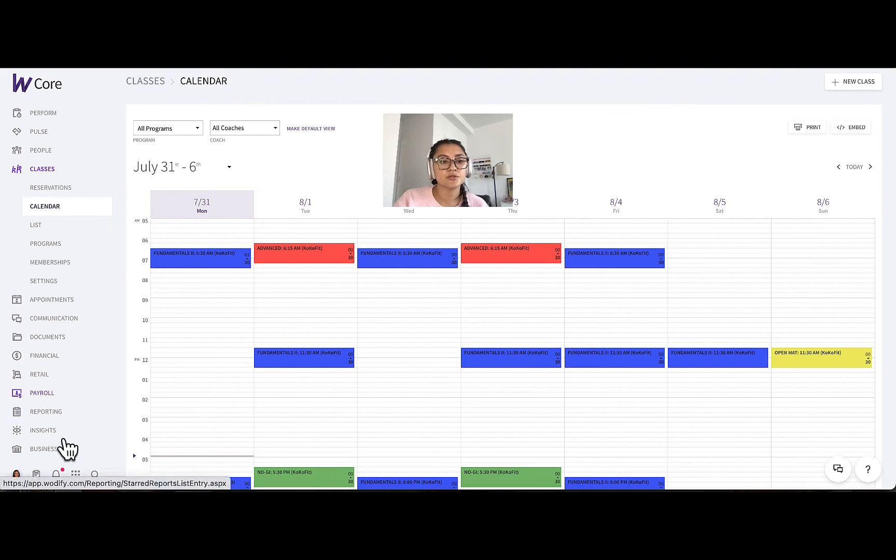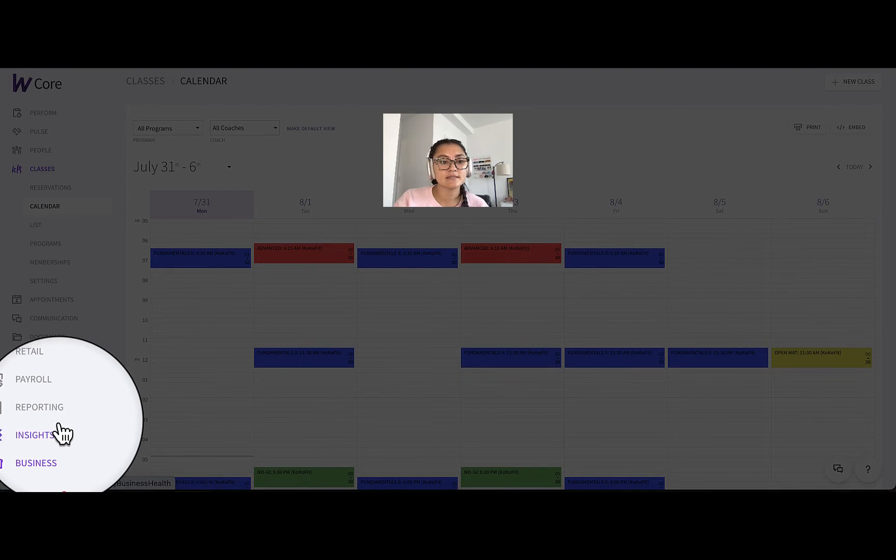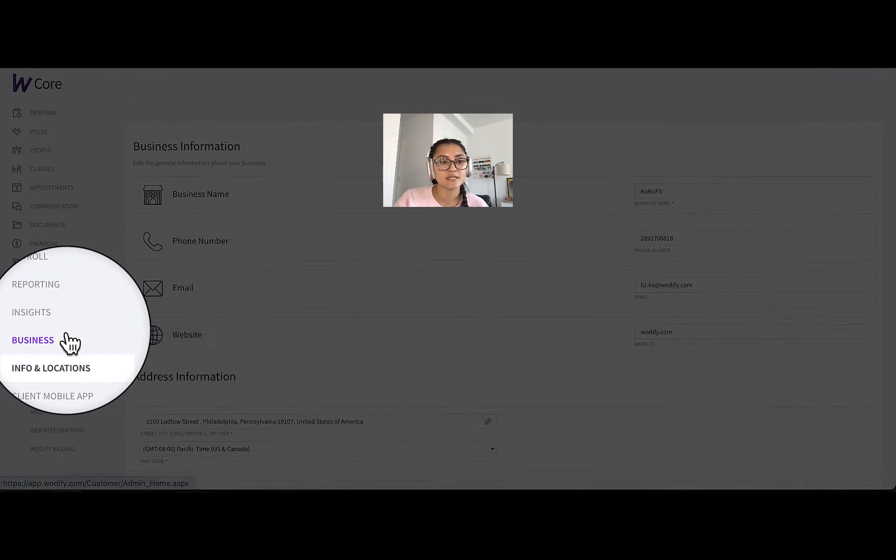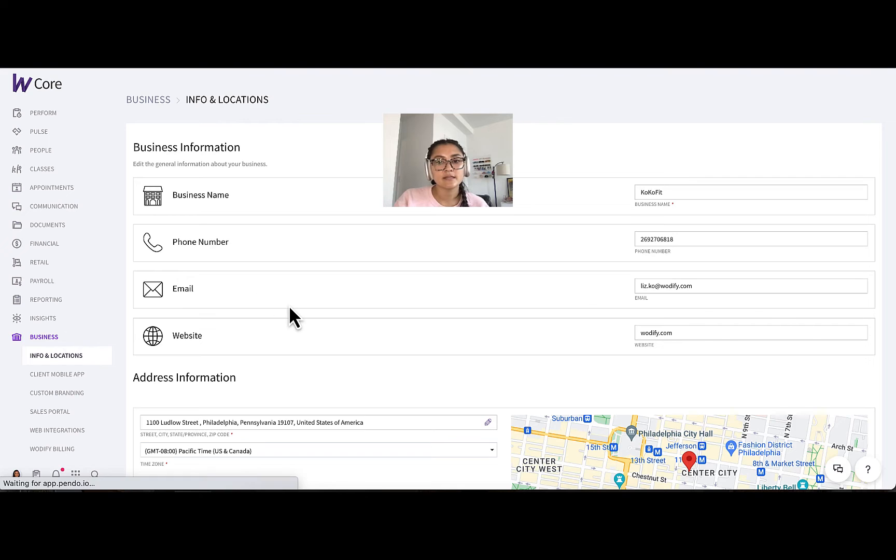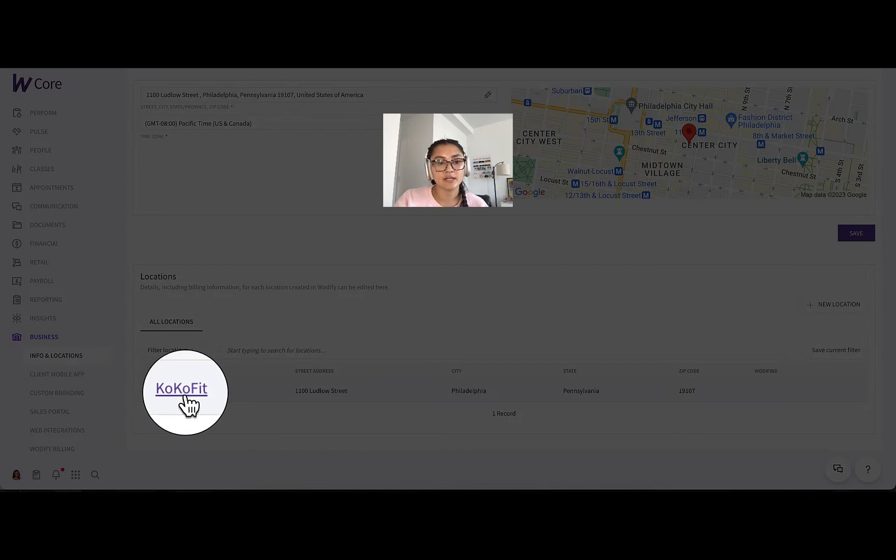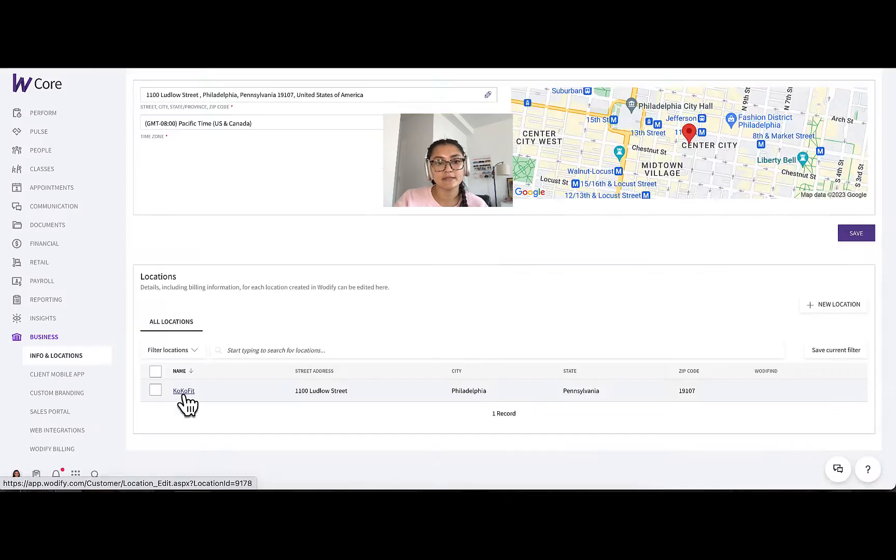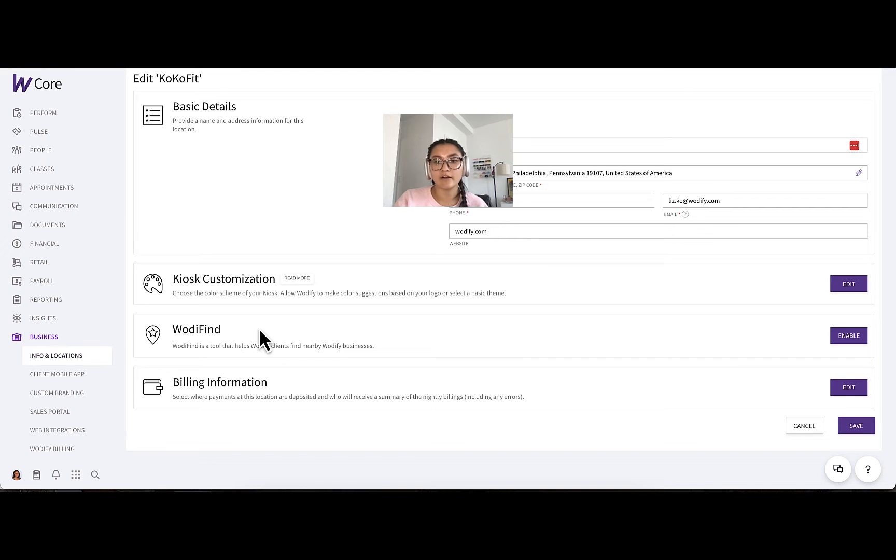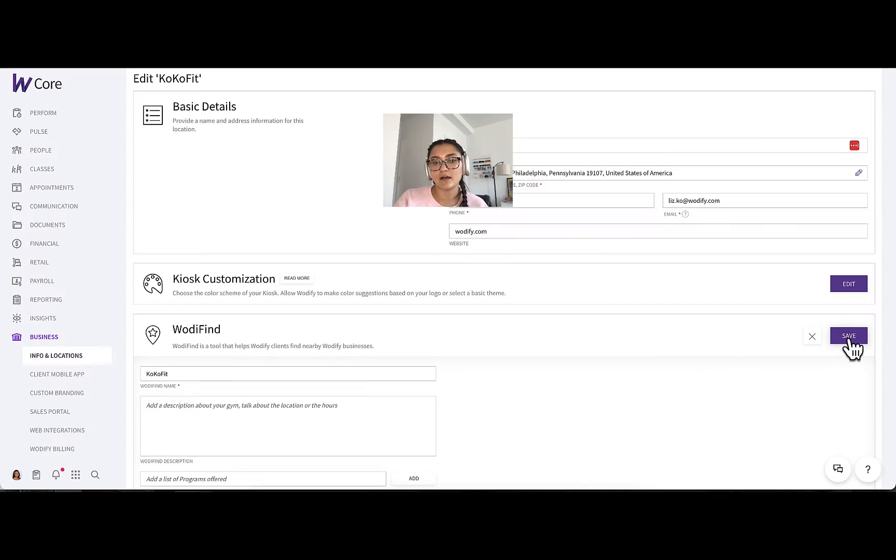So you're going to scroll to business, scroll to info and locations, select the location that you want to customize, and then here you'll see WodiFind.